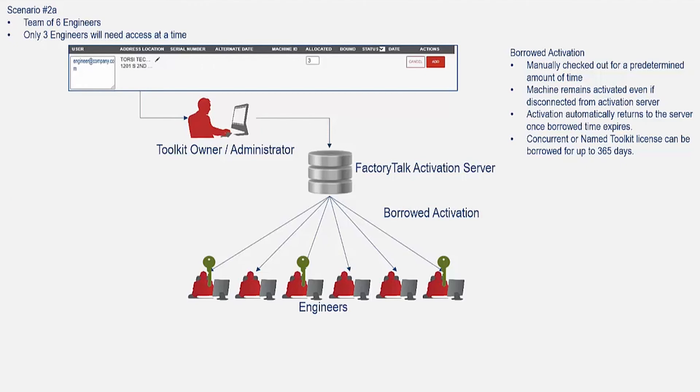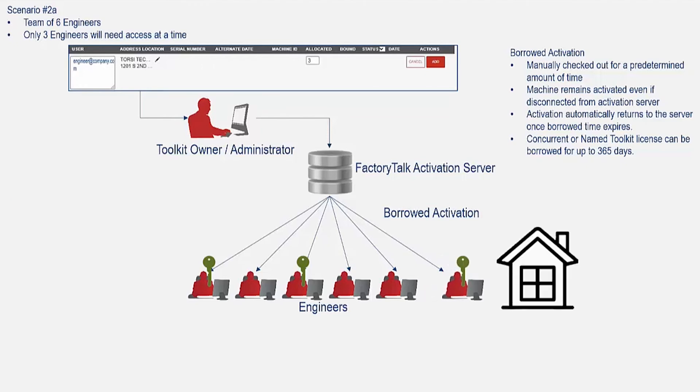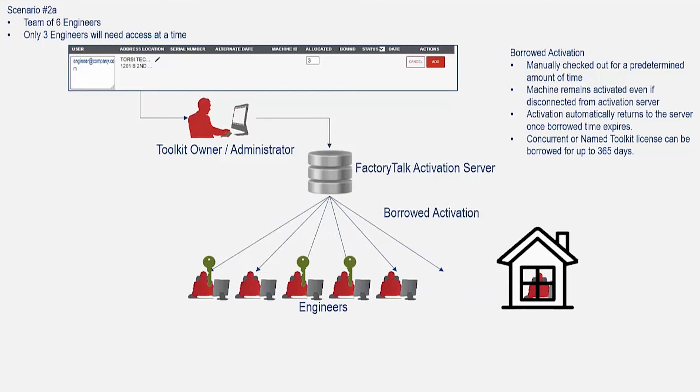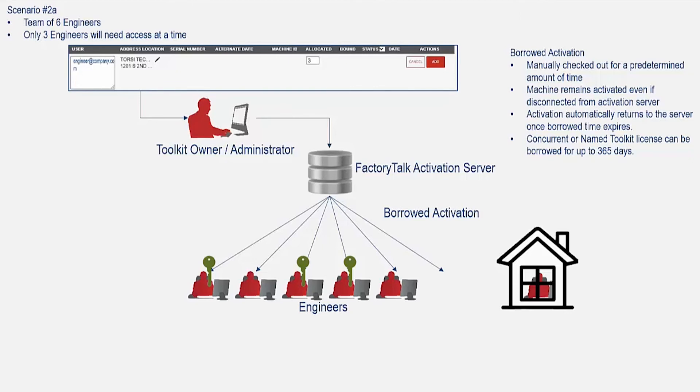If an engineer disconnects from the activation server, their borrowed activation will follow. If the borrowed activation expires, it will no longer work on the machine and automatically become available again in the activation server. And at this point, it's ready to be borrowed by another engineer. This method also applies to the concurrent and legacy type toolkits.